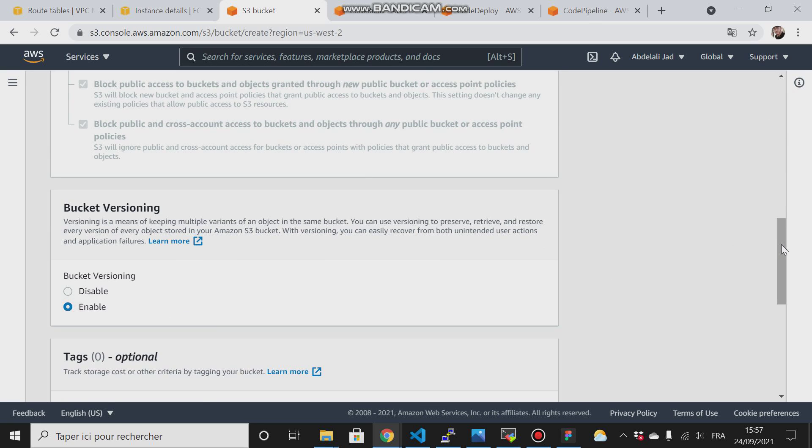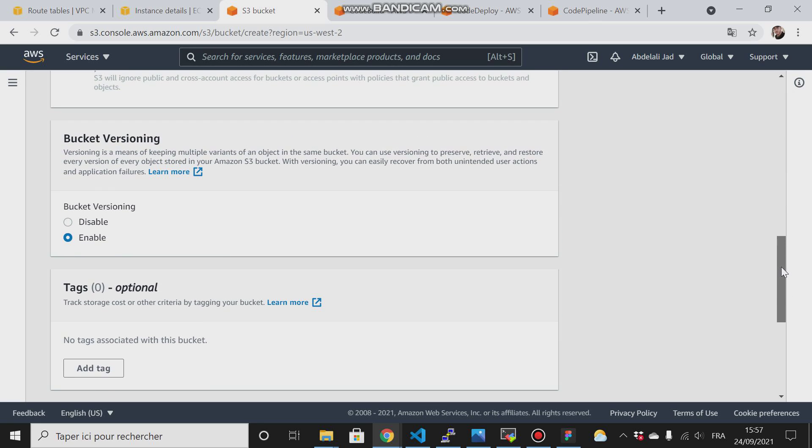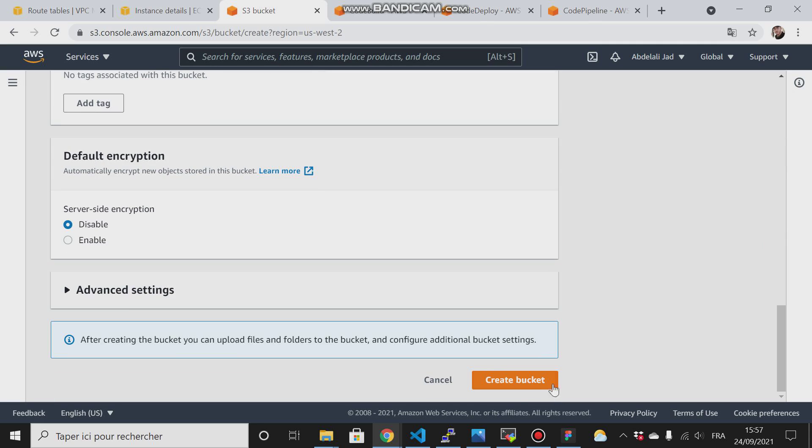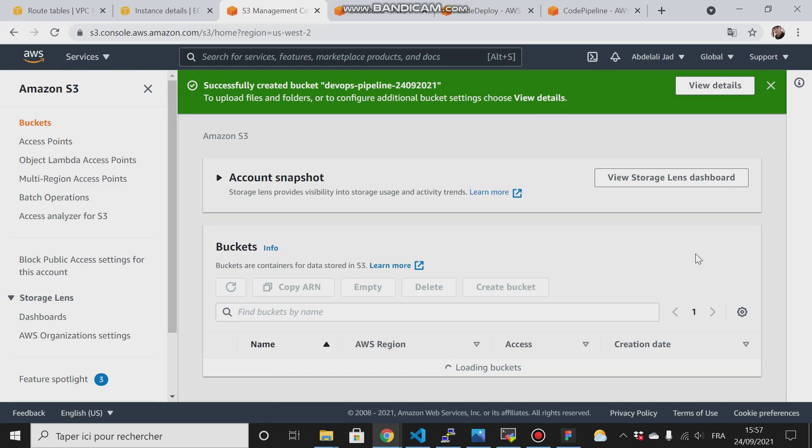I will enable versioning. I have explained the benefit of adding versioning in S3 buckets in my previous video. I'll let you the link in the description or you can click on the link that will show on the top right corner.